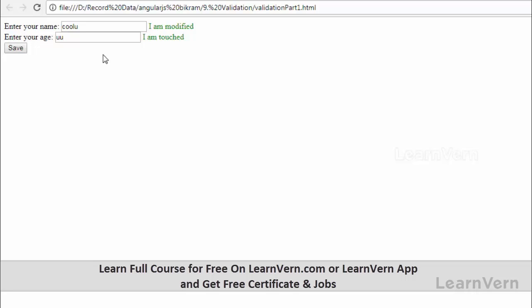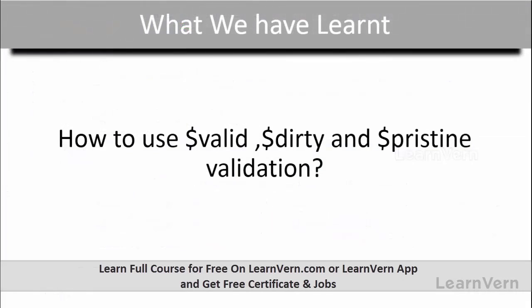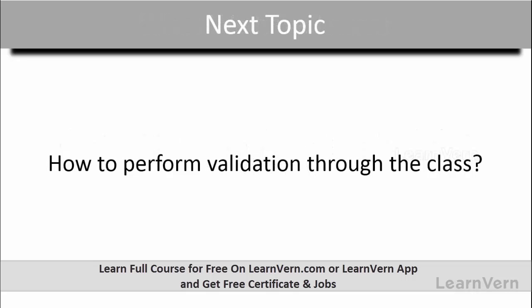Friends, we have seen $valid, $dirty, and $pristine with examples. In our next session we will see validation through classes in AngularJS.